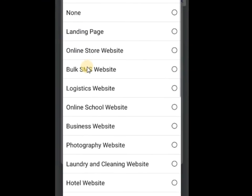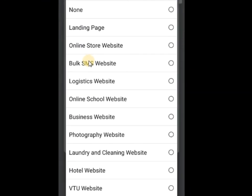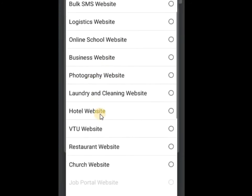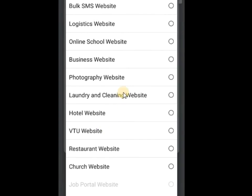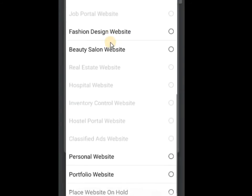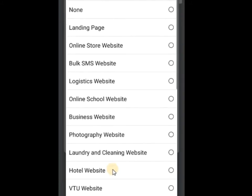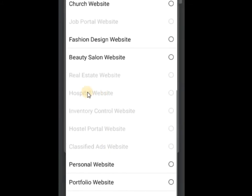Choose the type of website you want to create. We have different types: landing page, online store, book, SMS, logistics, online school, business, and others. We also have VTU website, hotel, online store — which is just like online shopping — and personal portfolio. Some options shown with a 'free date' label are coming soon.